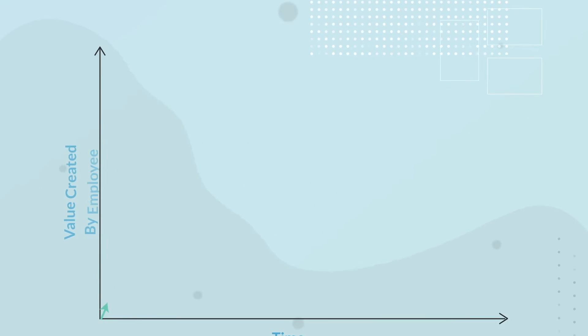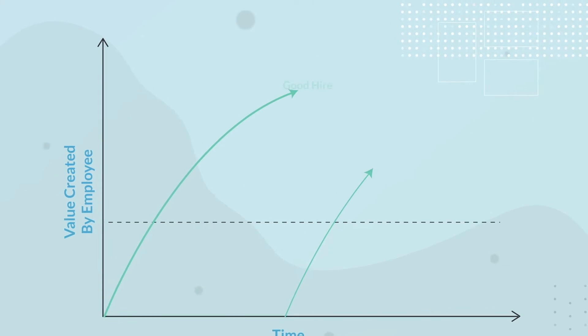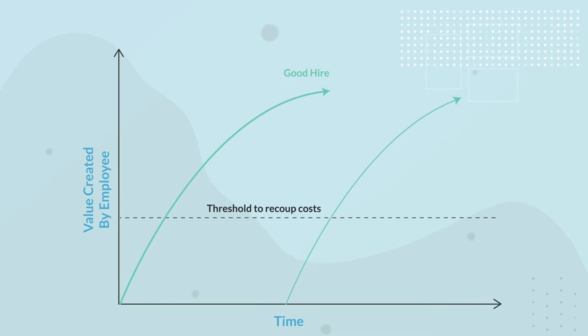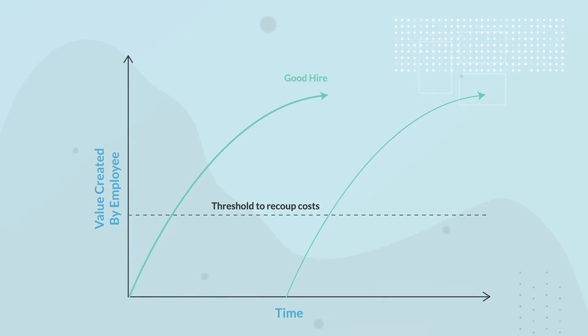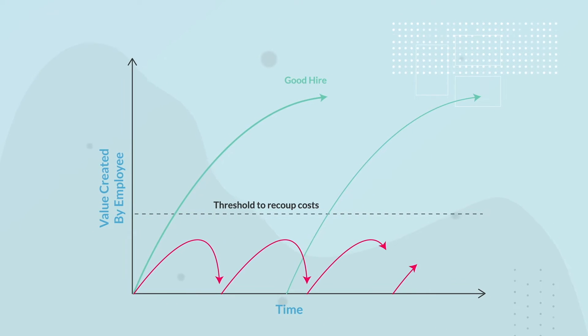When it comes to hiring, the only thing worse than hiring the wrong person is having a hiring process that consistently hires the wrong people.